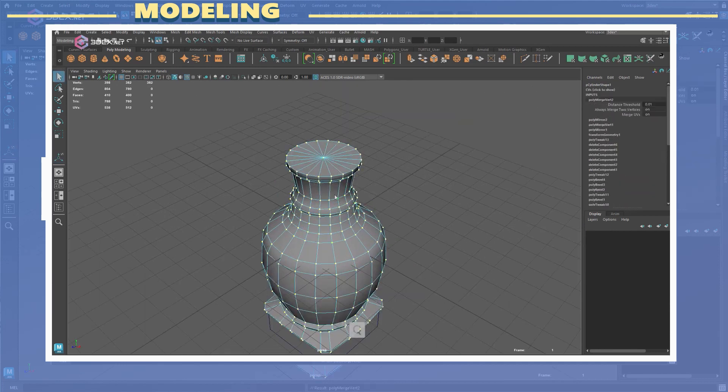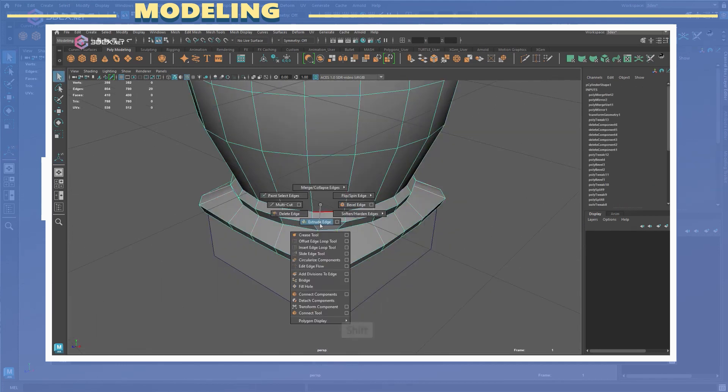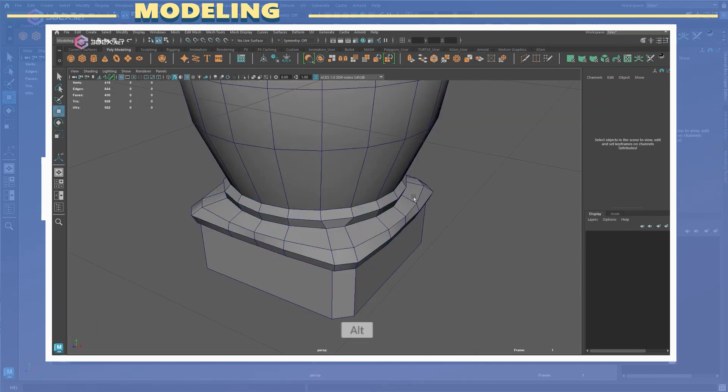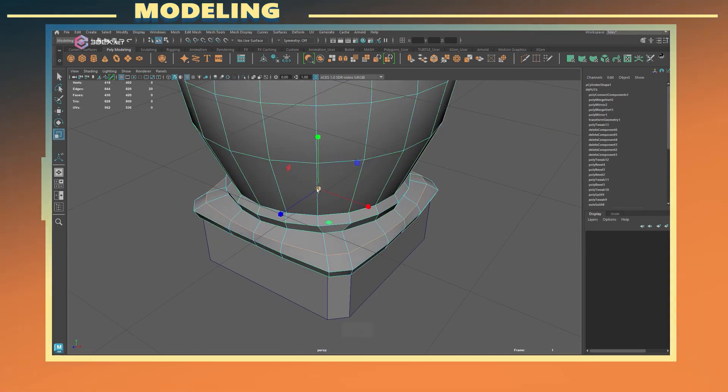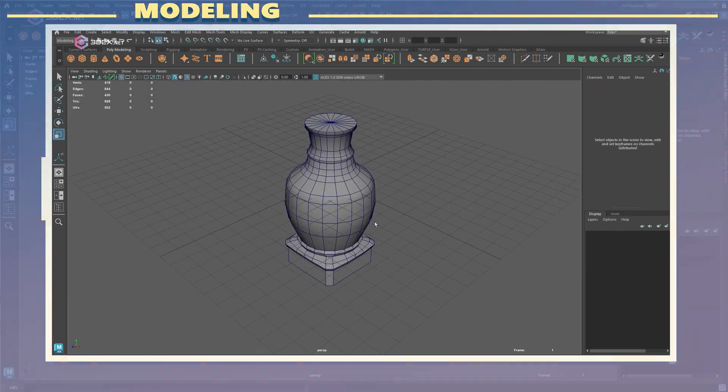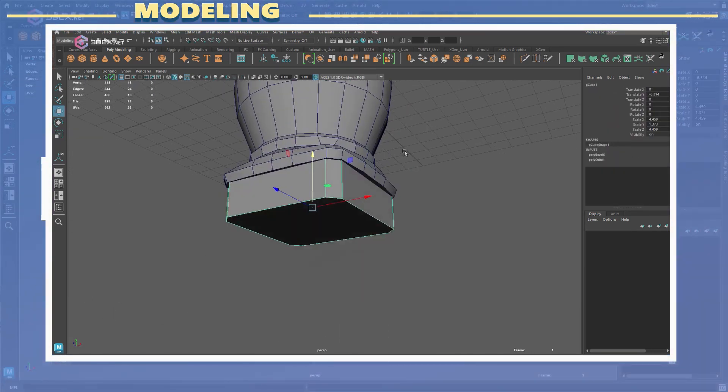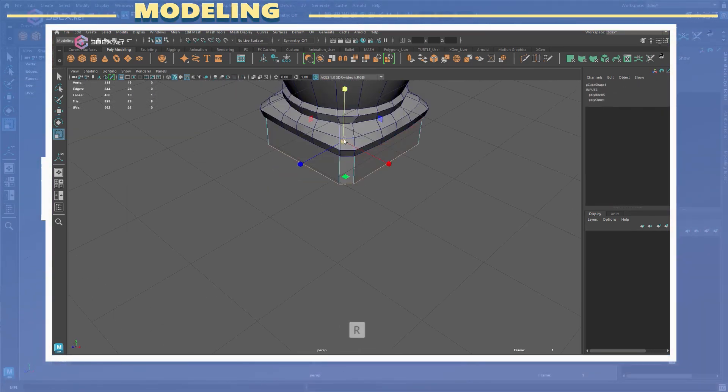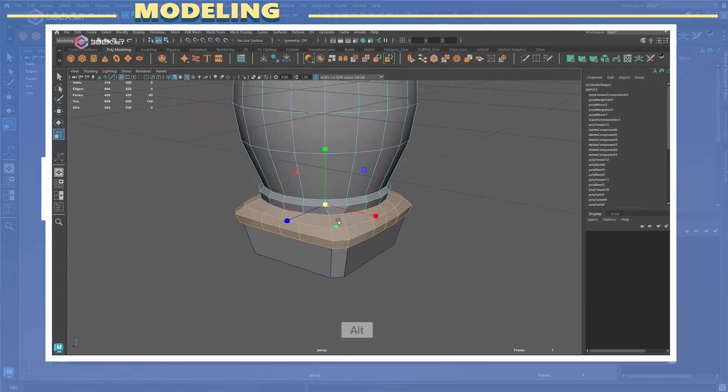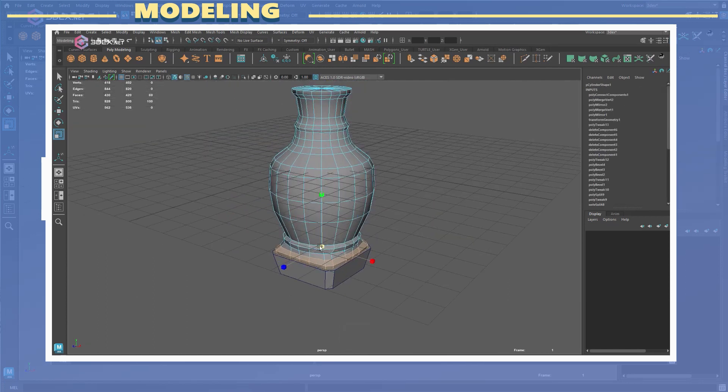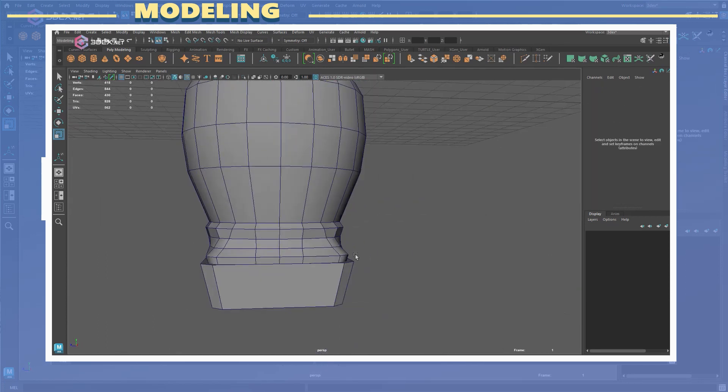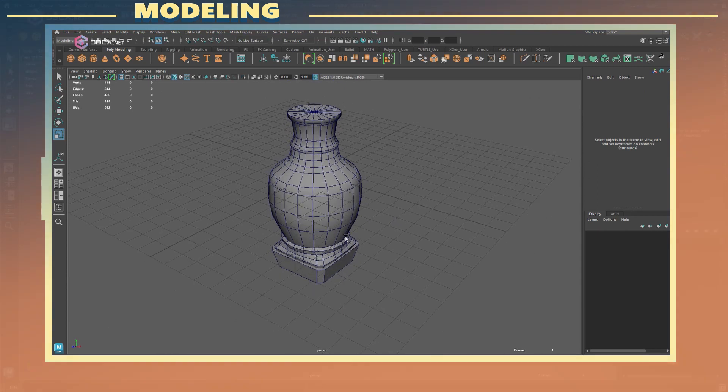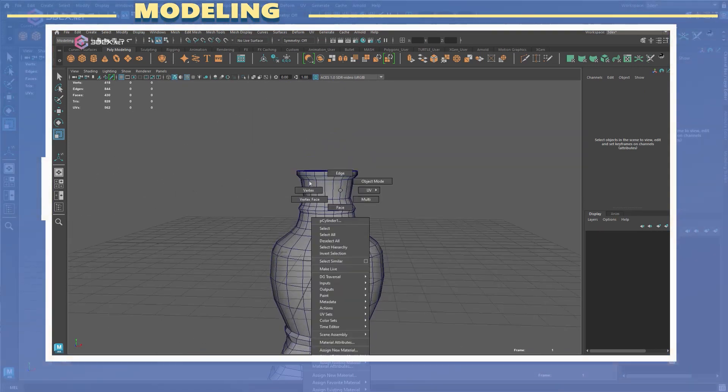It is also important when you model anything to keep in mind the angle at which your model is going to be viewed at in the end. If the model is meant to be seen from a specific view you need to make sure to preview it from that specific view so you get an interesting shape.